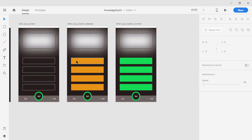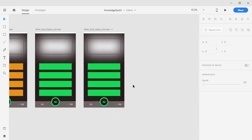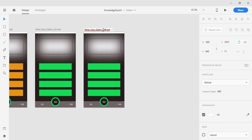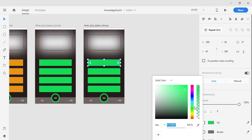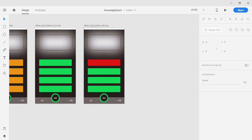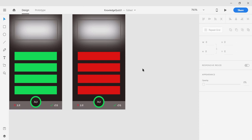After the blink animation, if the selected answer is correct it will show the green screen. I'll copy this artboard again with Ctrl+C/V. This one is for when the quiz option is wrong — when the answer is incorrect I want to change it to red. I'll select all the remaining three options and use the pick color tool to color them all red.